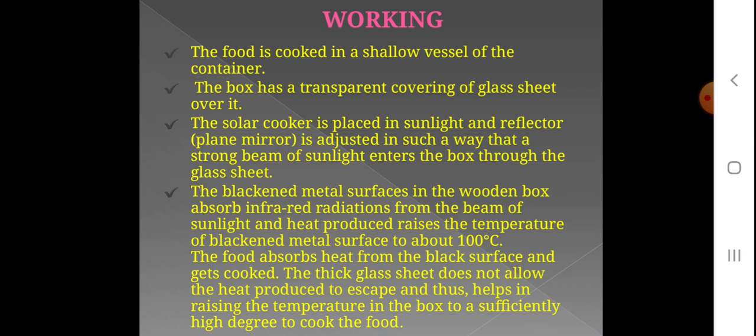The food is cooked in shallow vessels inside the container. The box has a transparent glass sheet over it. The solar cooker is placed in sunlight and the plane mirror reflector is adjusted in such a way that a strong beam of sunlight enters the box through the glass sheet.